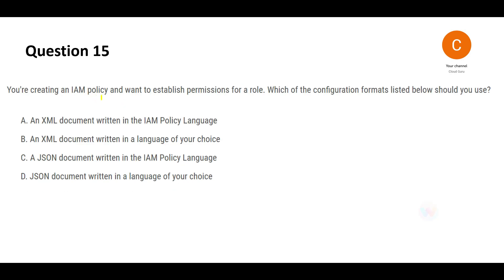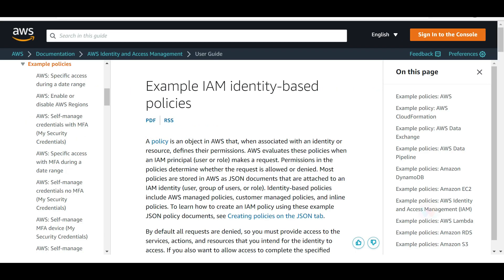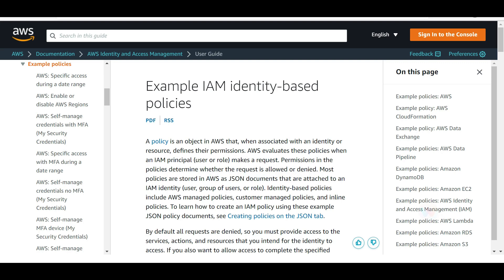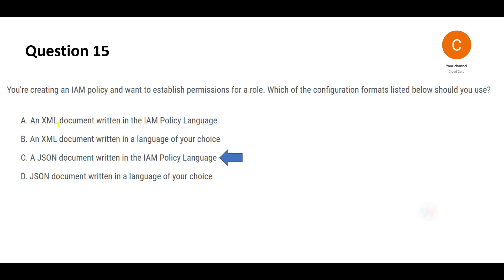This question in short is asking where do you store the IAM policies, in what format. Always remember it's always JSON format. The IAM policy language is used. For clarity, I'm showing this documentation: most policies are stored in AWS as JSON documents that are attached to an IAM identity. I would not differentiate and give an explanation for why not the other options because this is the way this product has been designed.